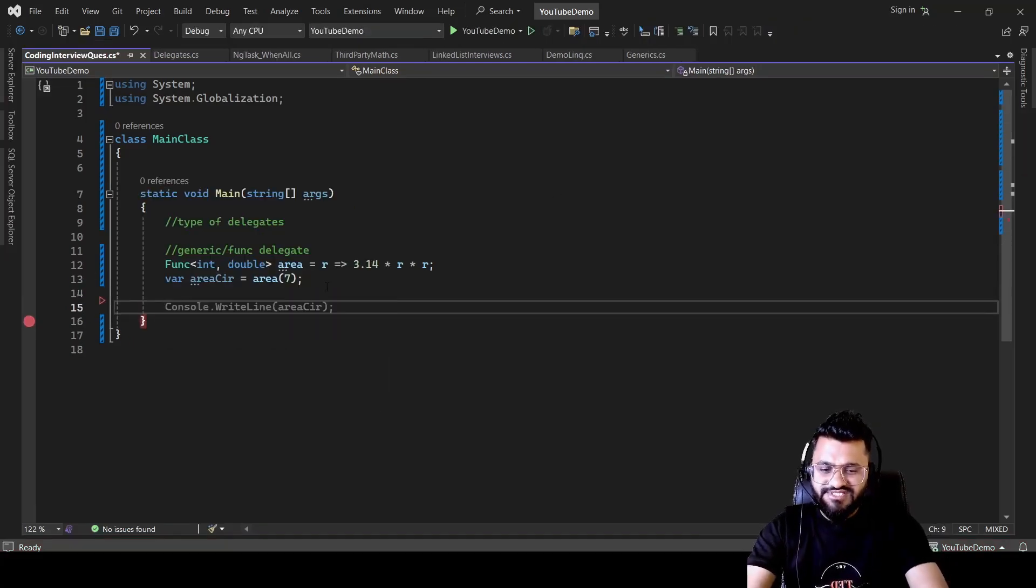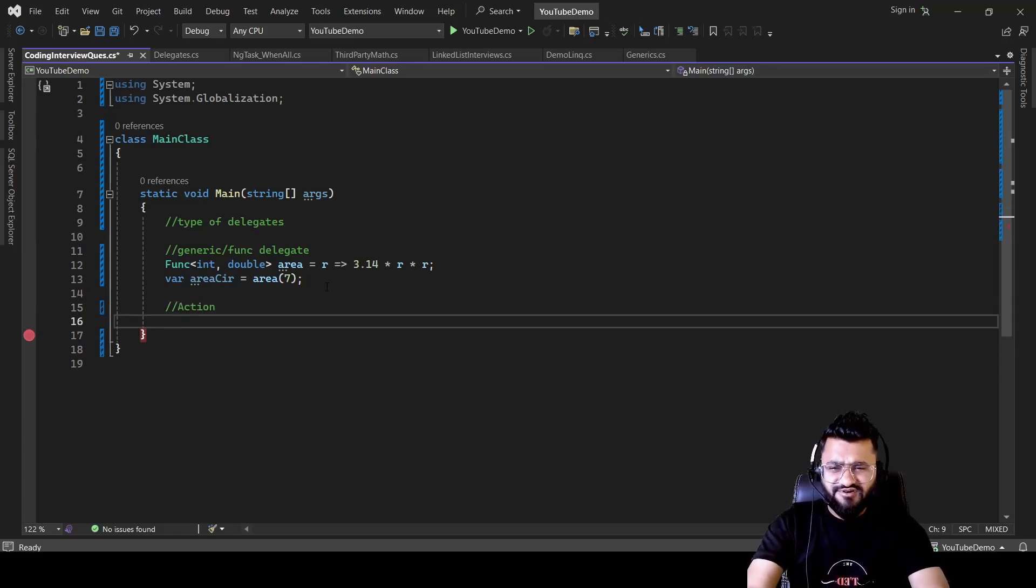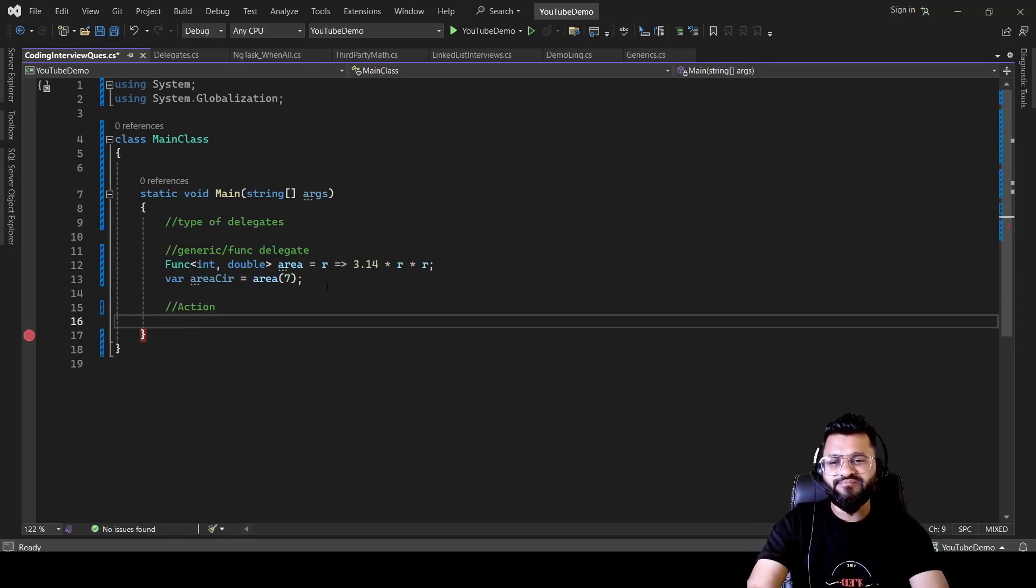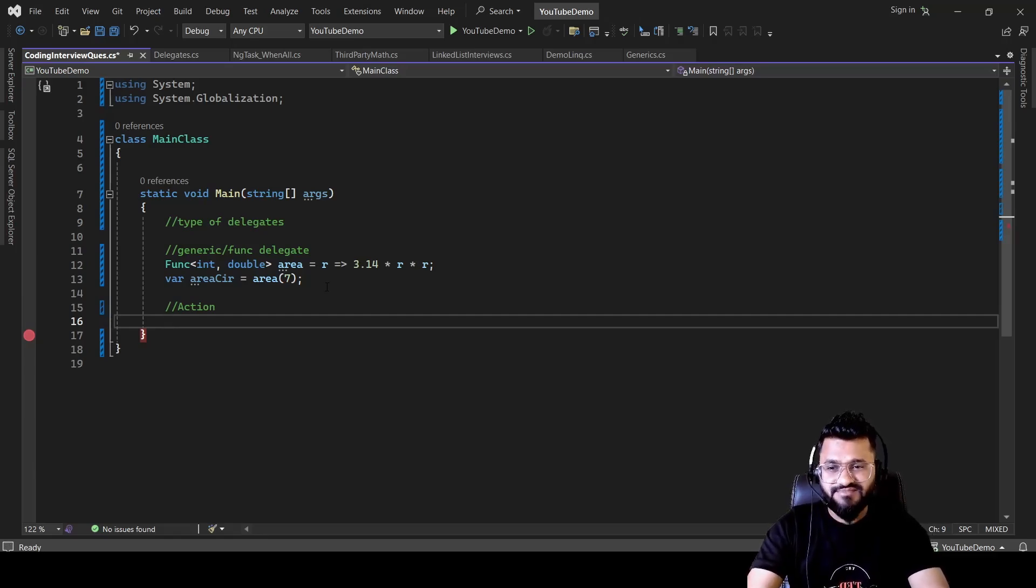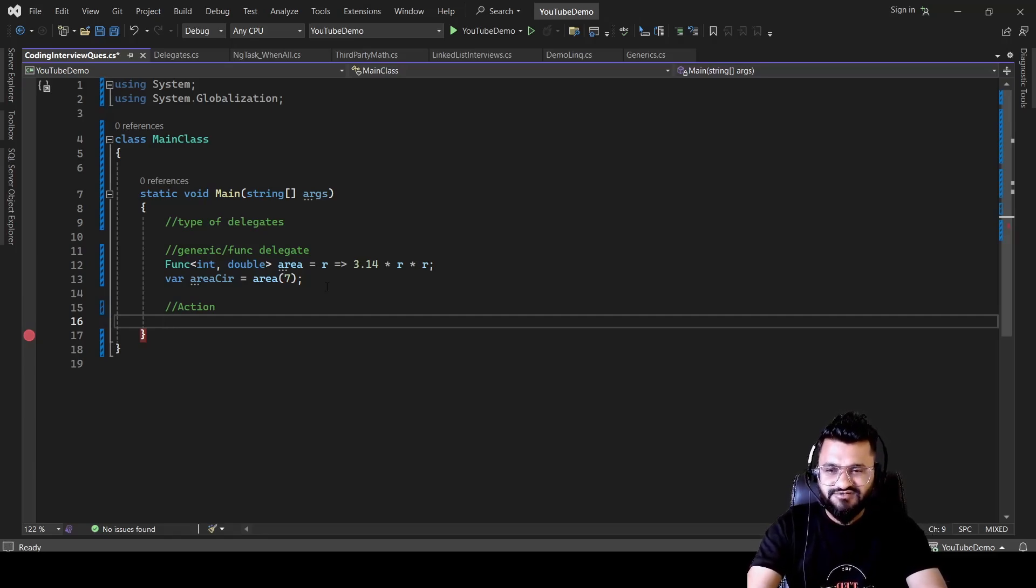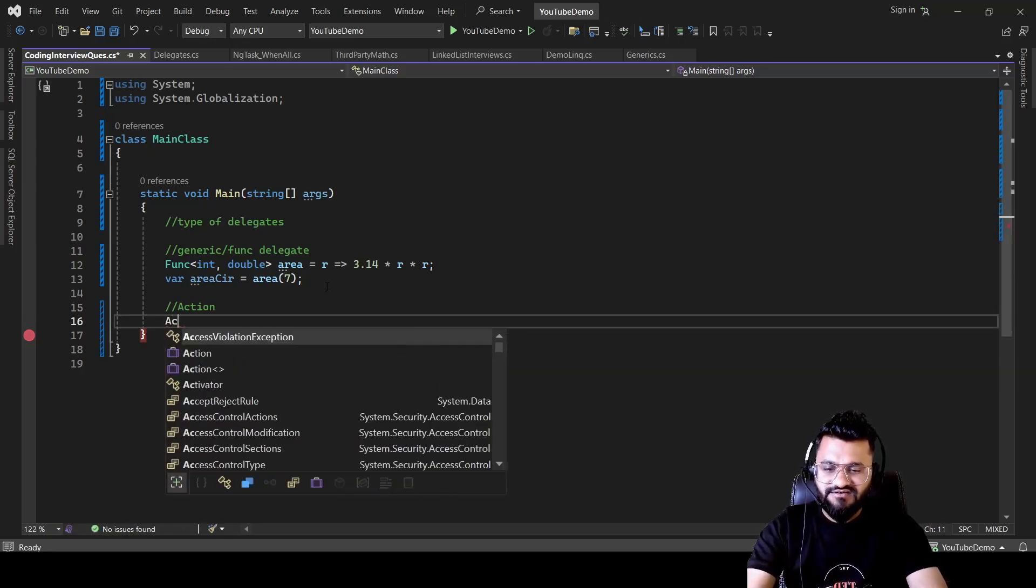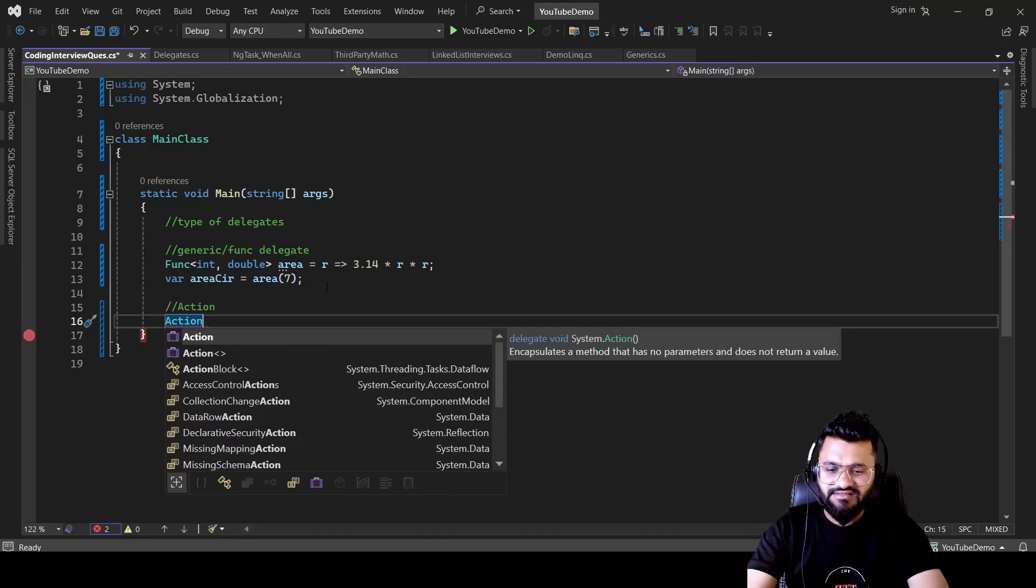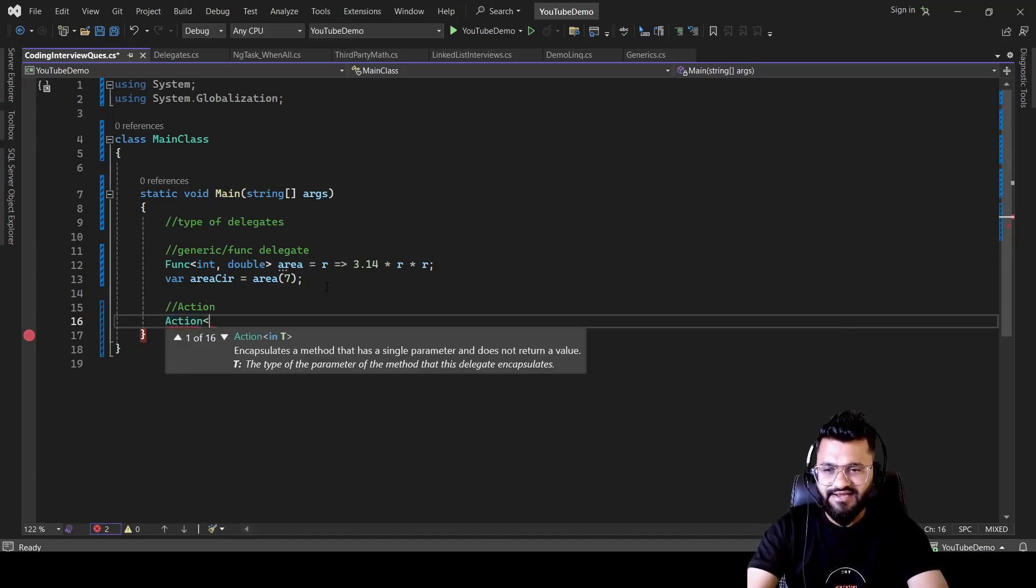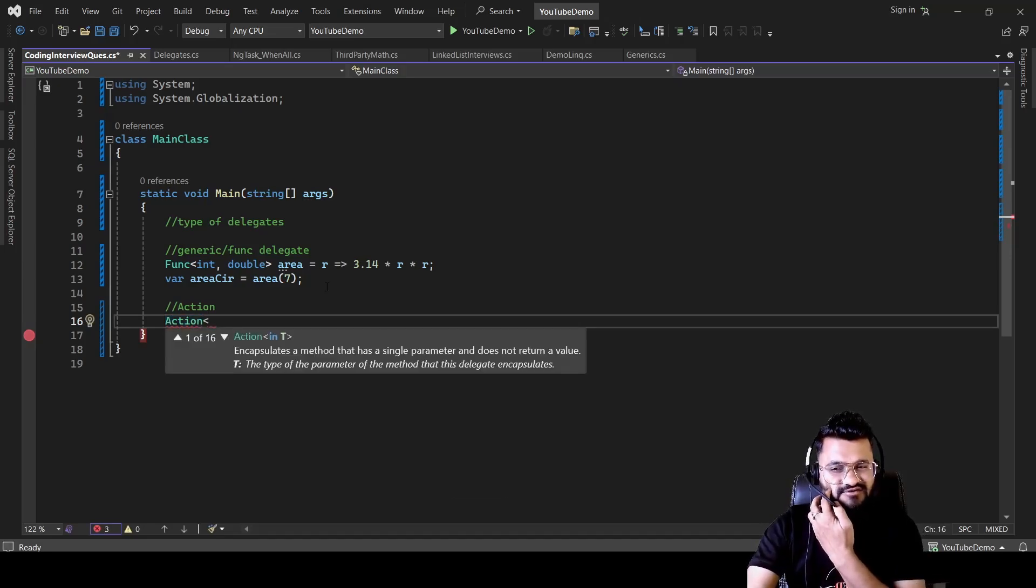Let's come to the second type of delegate that is called Action delegate. So here if you do not bother about getting the return type of a method, you just simply want to display something. You are passing something and you want to display something on the console. In that case, you can use the Action delegate. So you'll be using the keyword action. And then within bracket, you will be passing the input parameter.